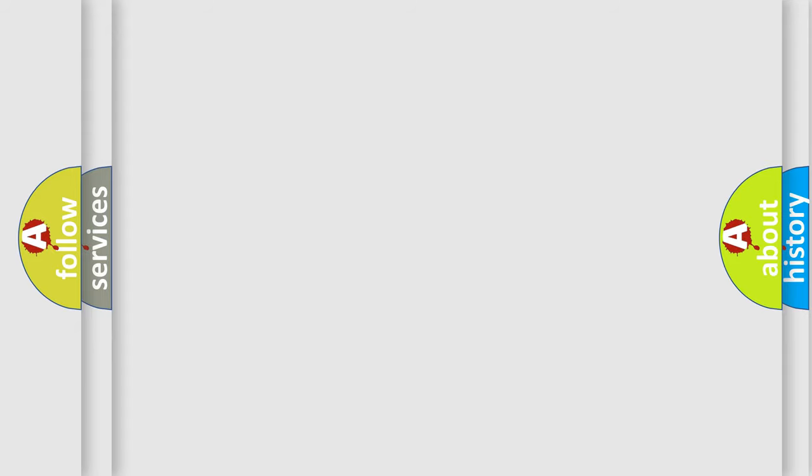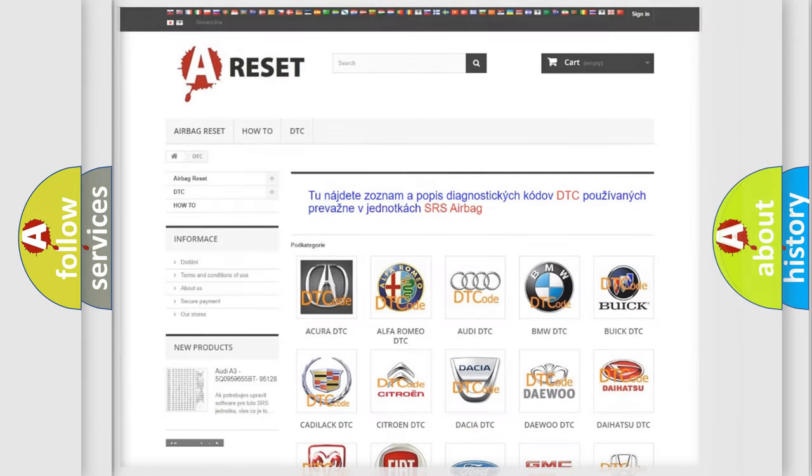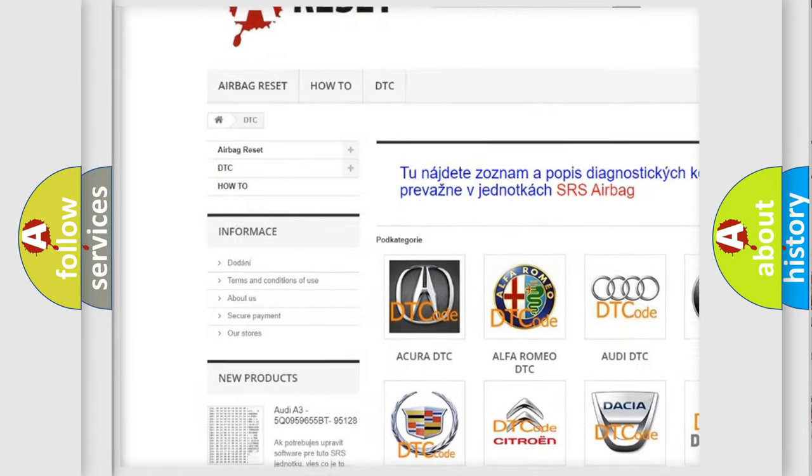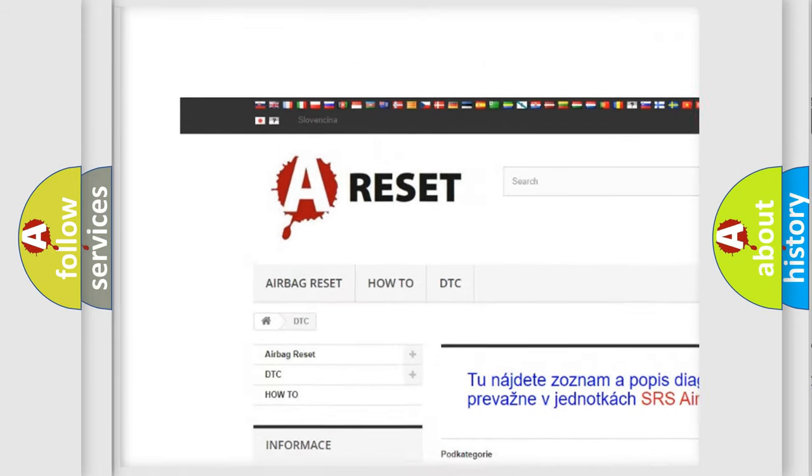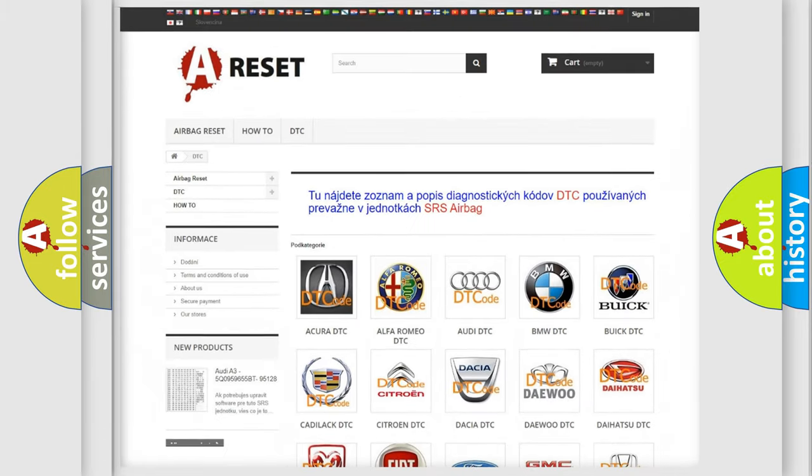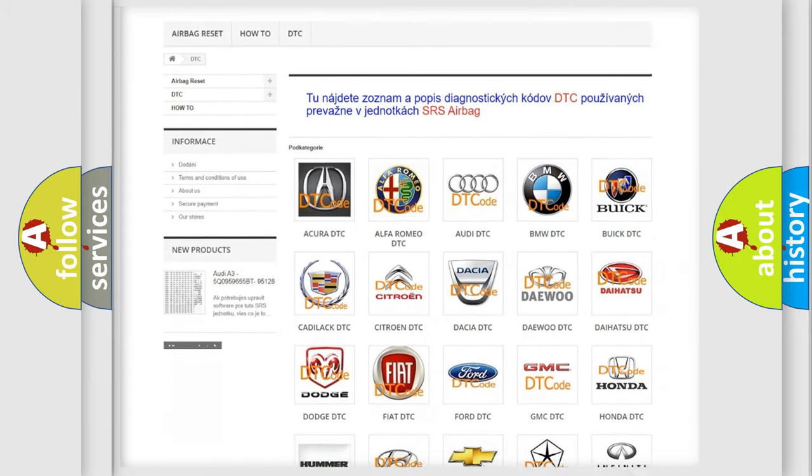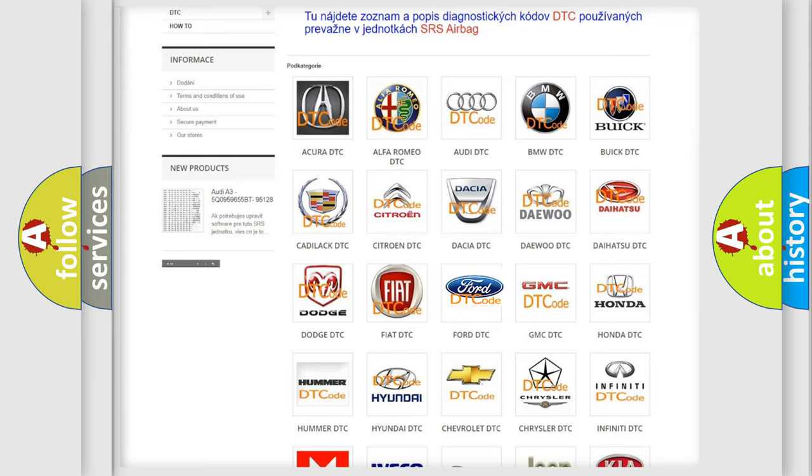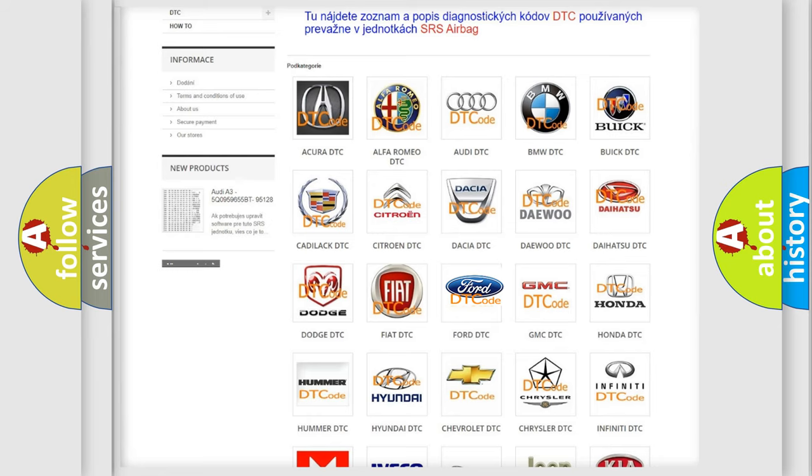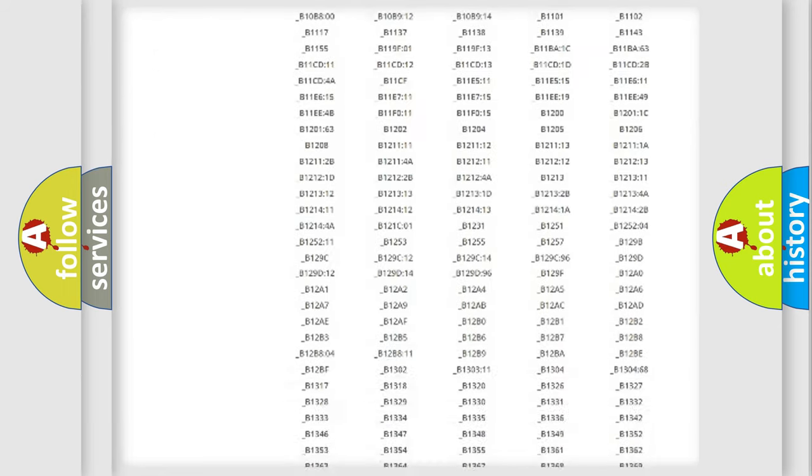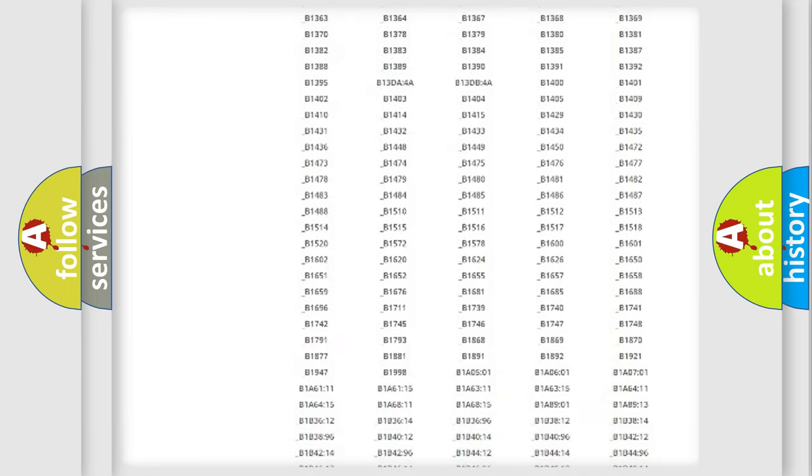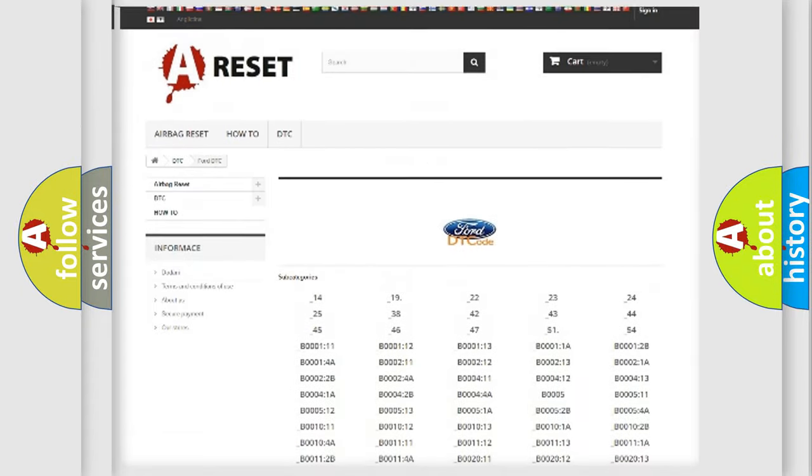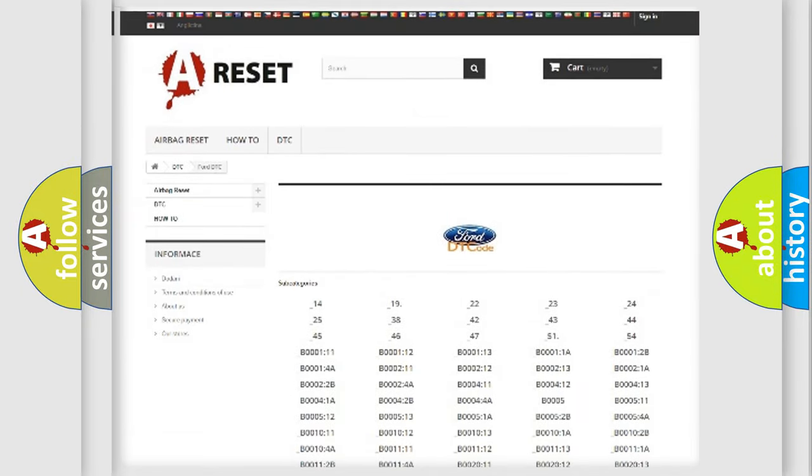Our website airbag reset dot SK produces useful videos for you. You do not have to go through the OBD2 protocol anymore to know how to troubleshoot any car breakdown. You will find all the diagnostic codes that can be diagnosed in Infiniti vehicles.